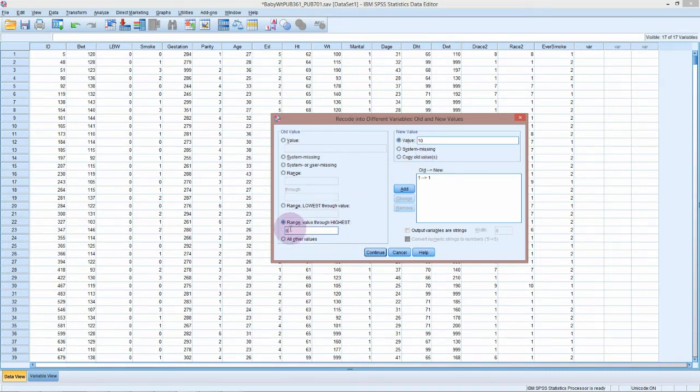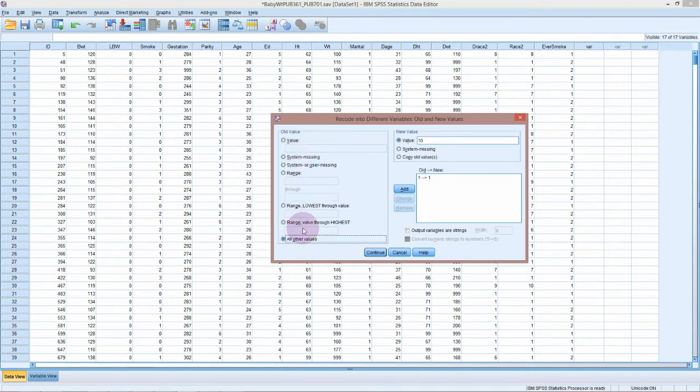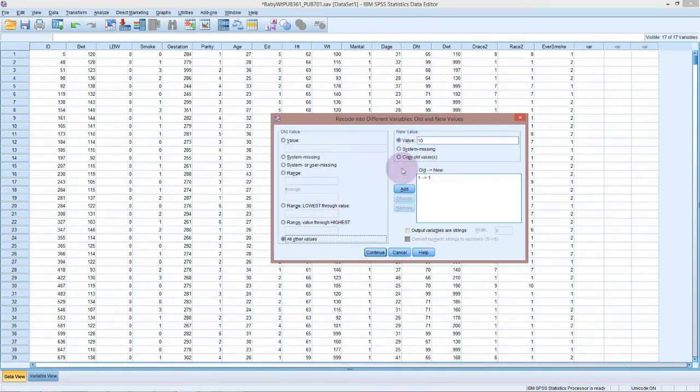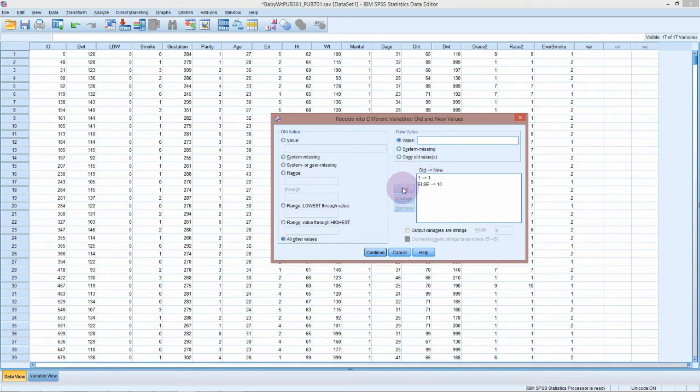If that's everyone else, white non-white, we could also say all other values. Which one of these you use is completely up to you, just do whatever's quickest or whatever you understand the best. I'm just going to go all other values, make them 10. So if it's white, keep it white; if it's not, make it 10. Continue, okay.